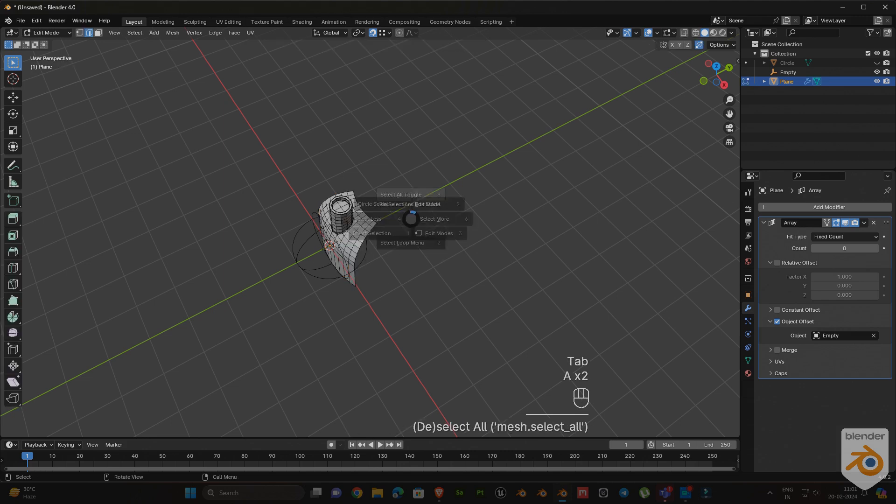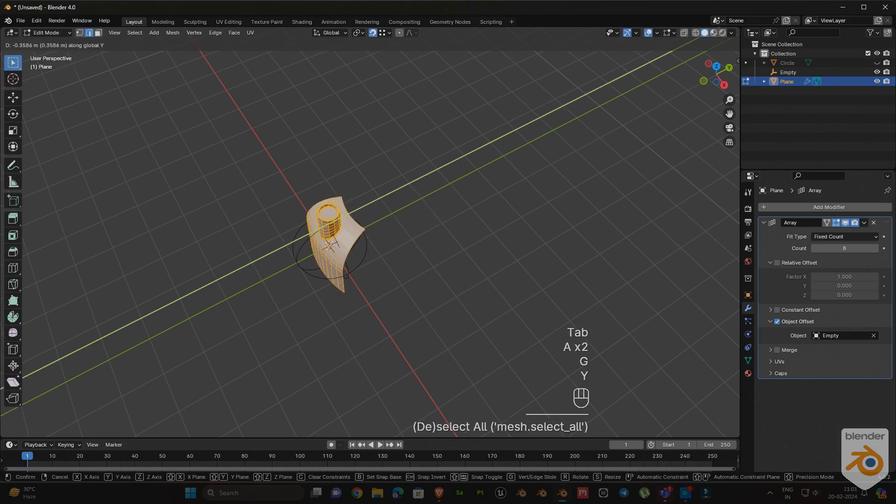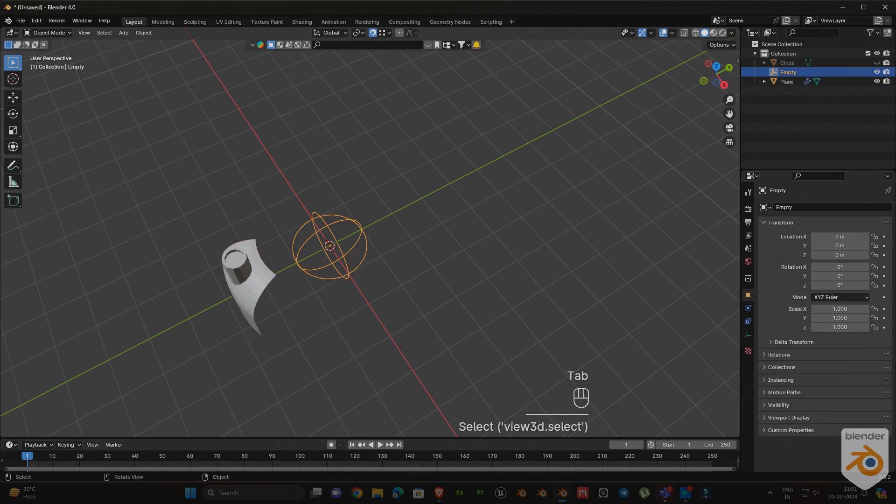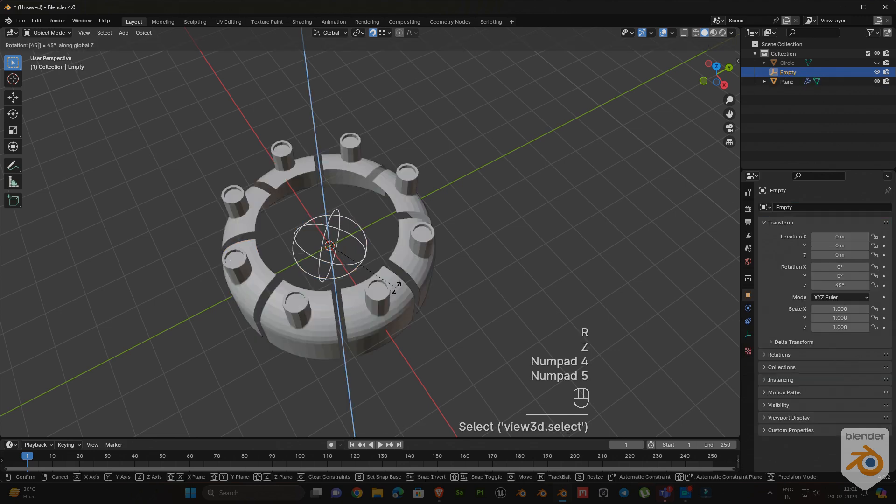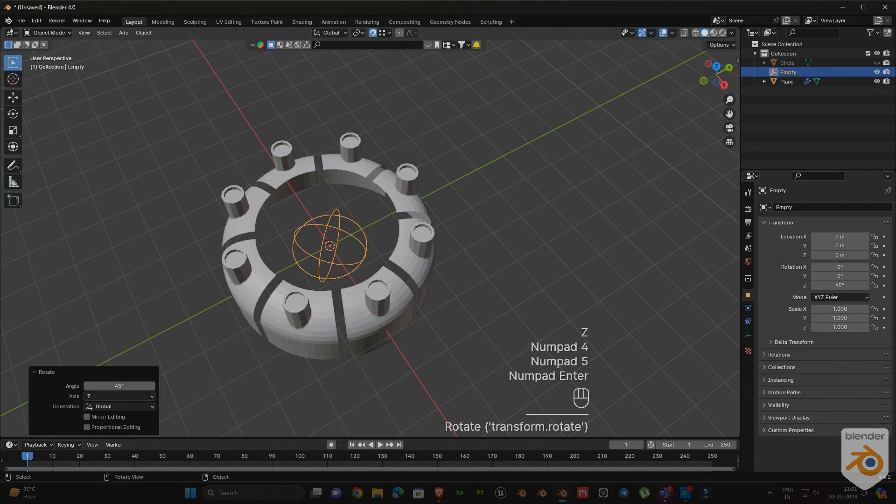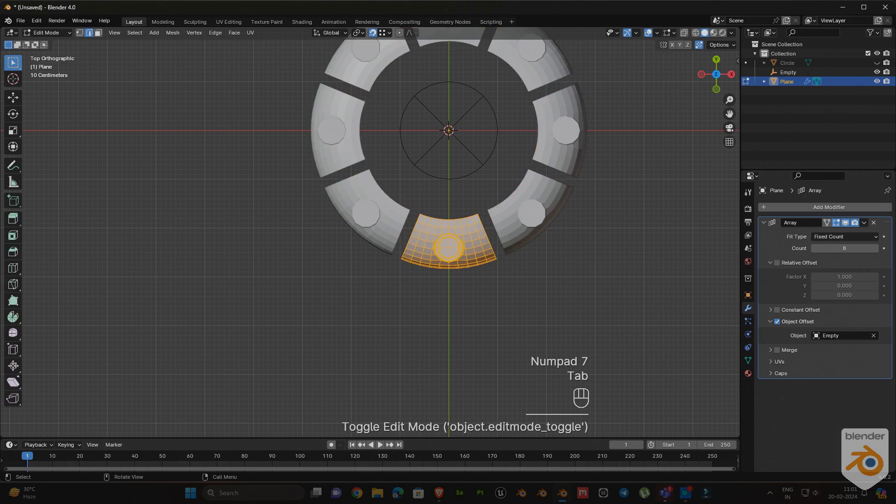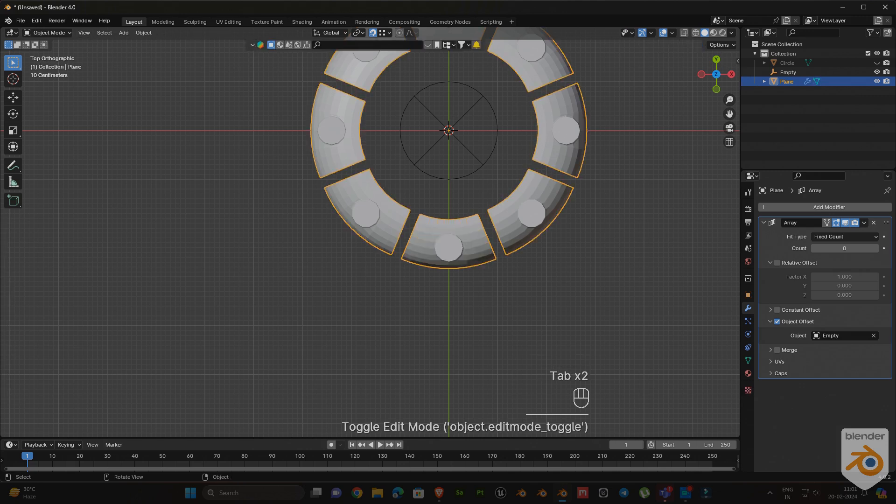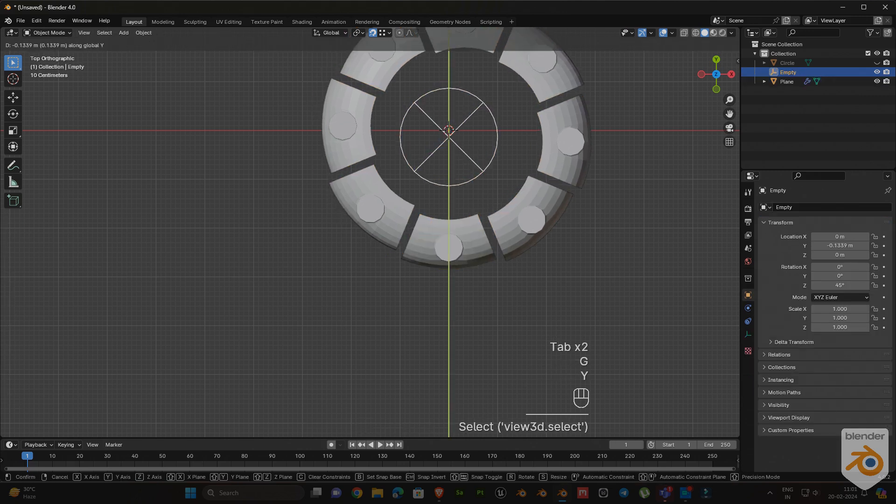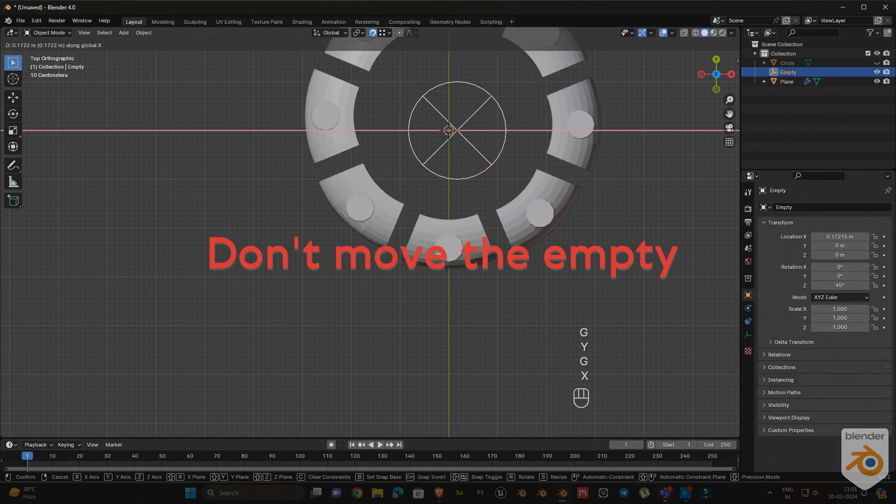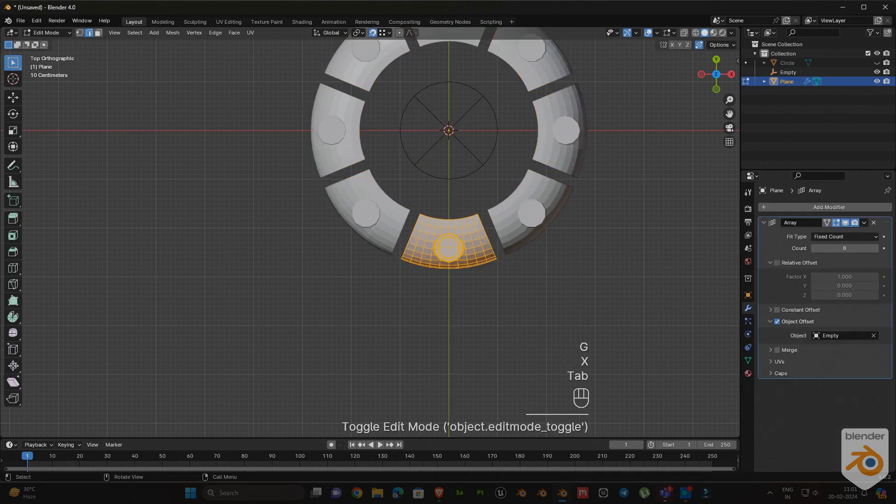Next, select the object and go to edit mode. Move the object on the y-axis. Now select the empty and rotate it on the z-axis 45 degrees. Then adjust the object y-axis a little bit like this.